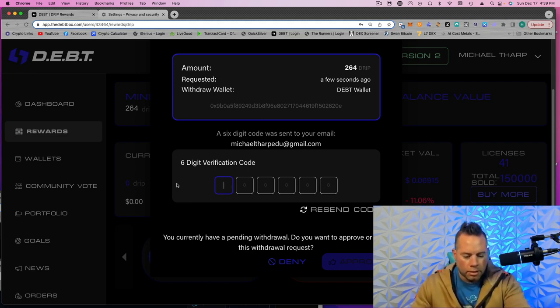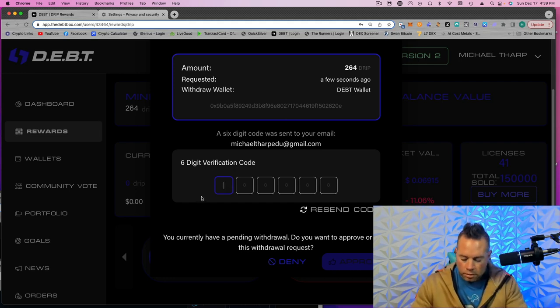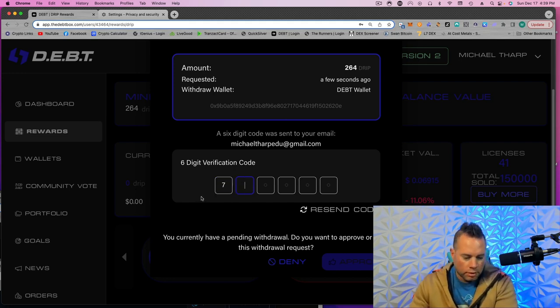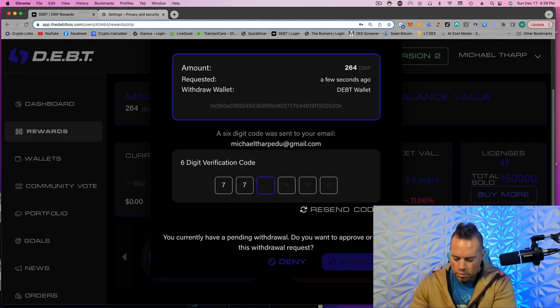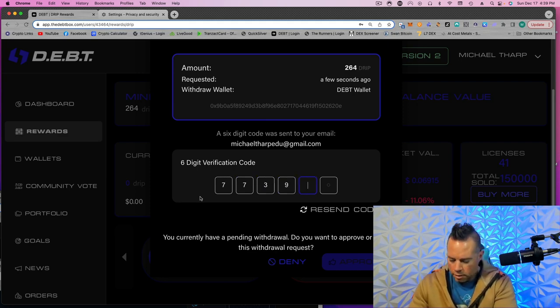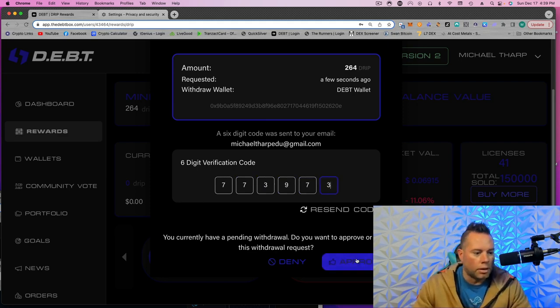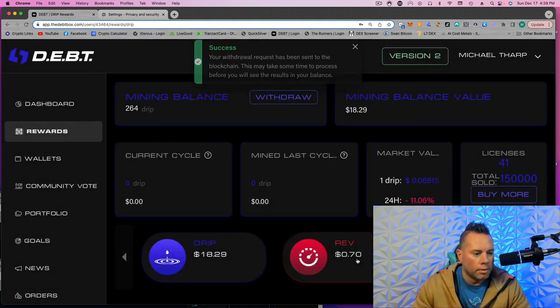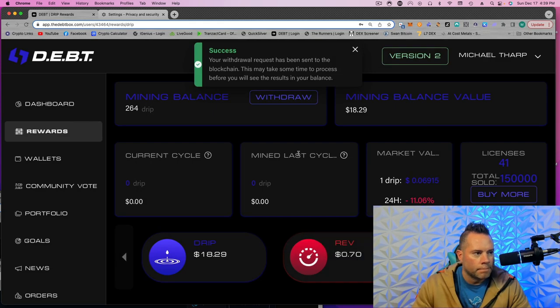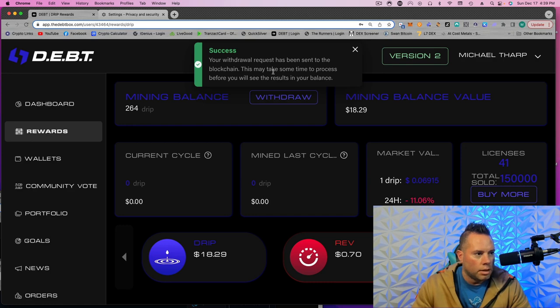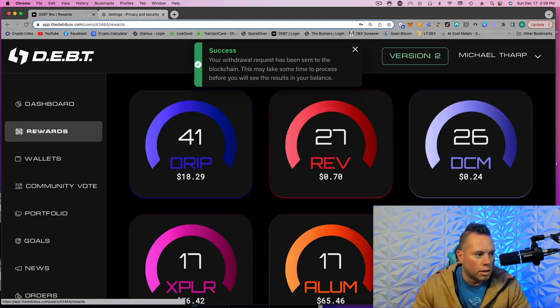There it is. Seven, seven, three, nine, seven, three. And then you click Approve. All right, your withdrawal request has been sent to the blockchain. So we're all good there. So now we'll just repeat that.